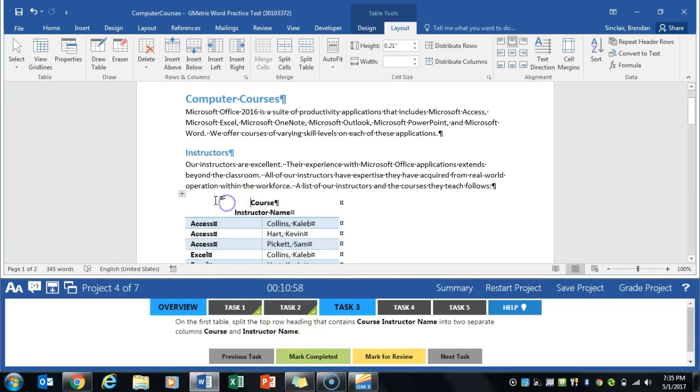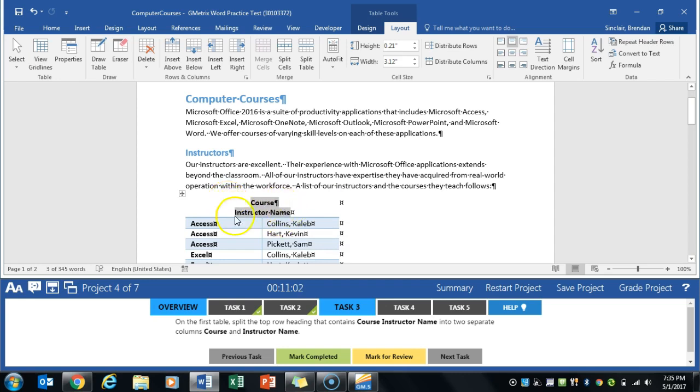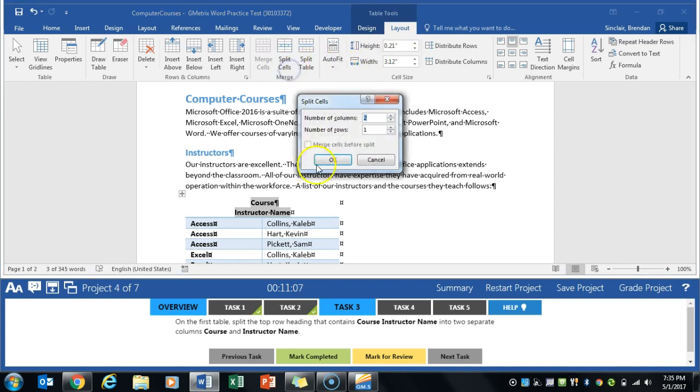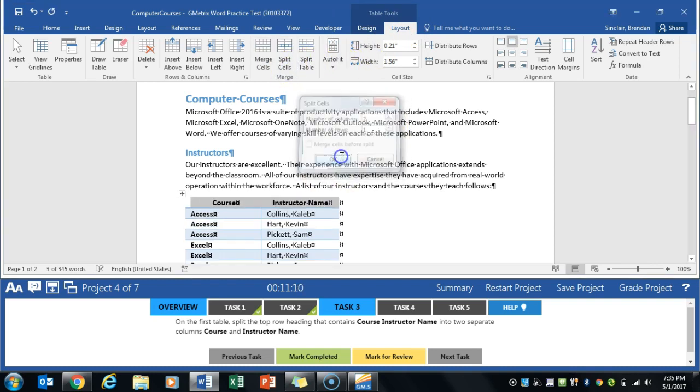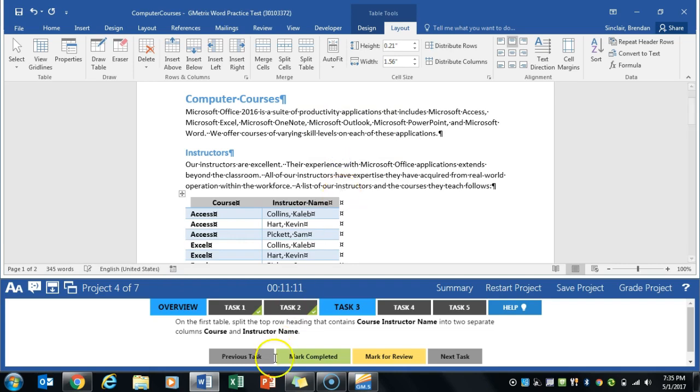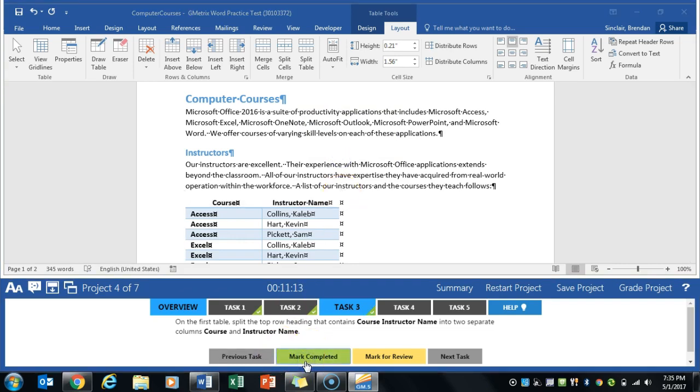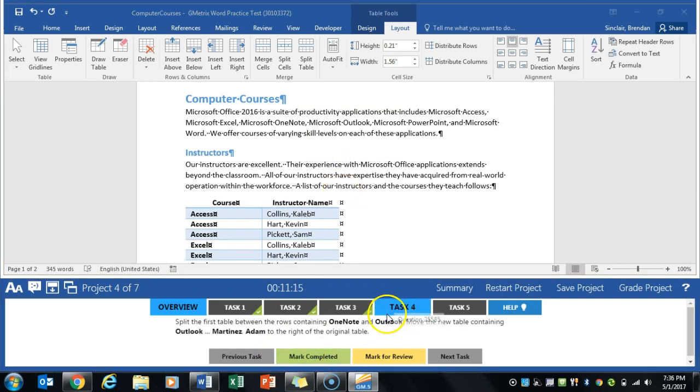Our third task asks us to split this top cell right here. Right now it's merged to one, but we want to split it. We still have these special tabs at the top. We're on the Layout tab, just click split cells. It will ask us for one, that'll be correct. Click mark completed.